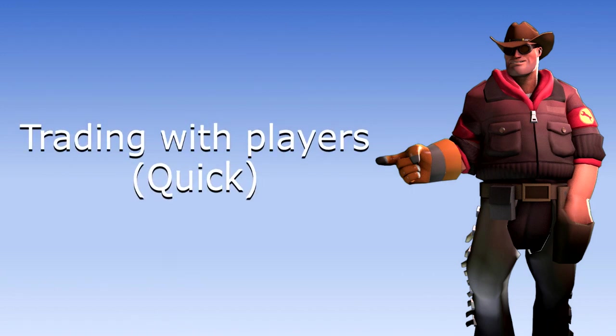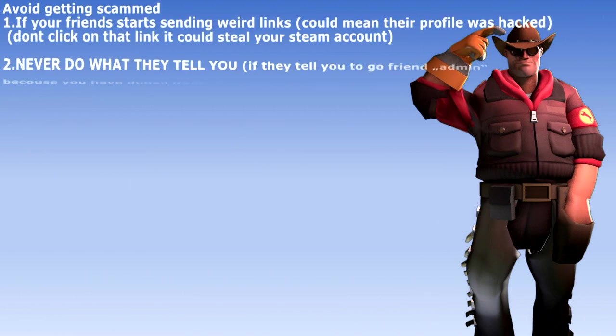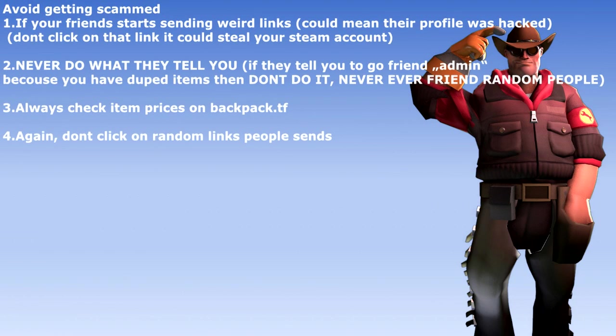Trading with players: beware of scammers, always check price on backpack.tf.